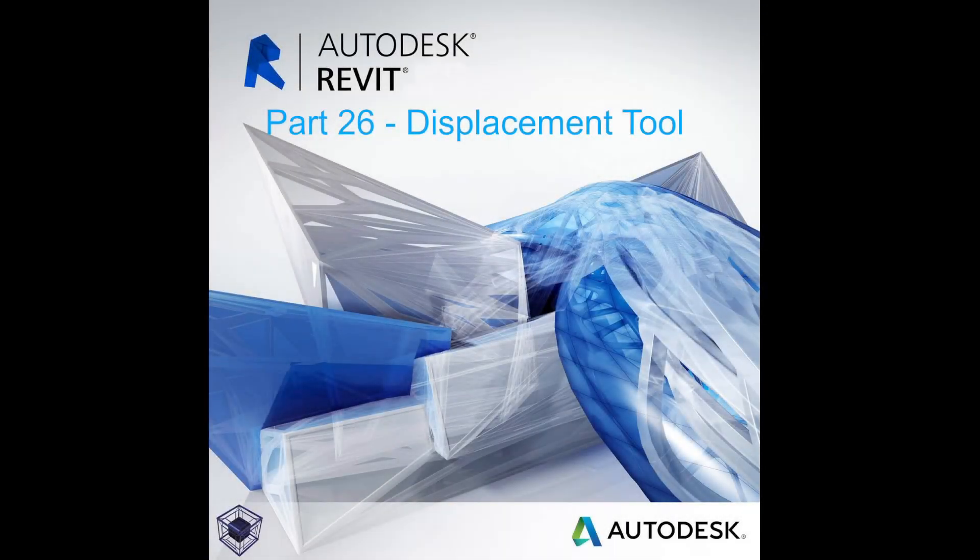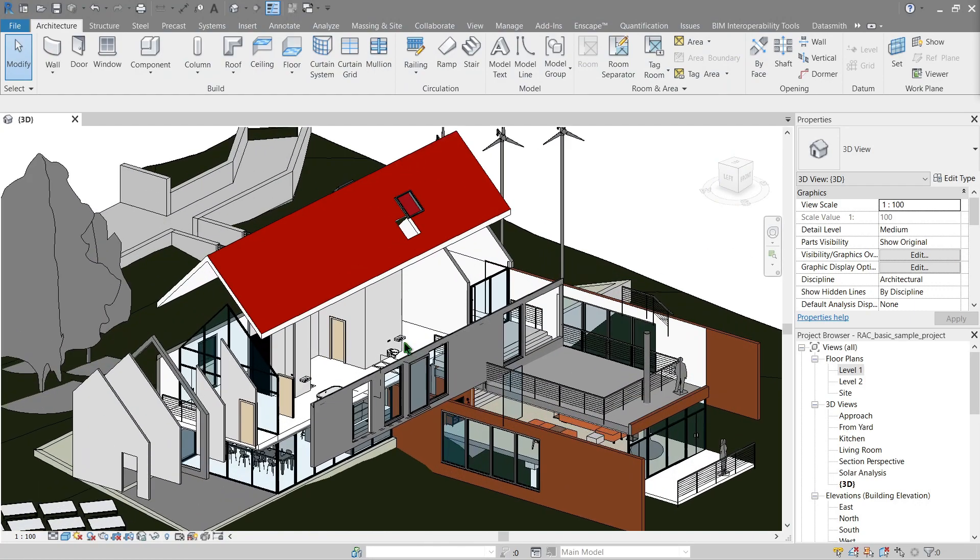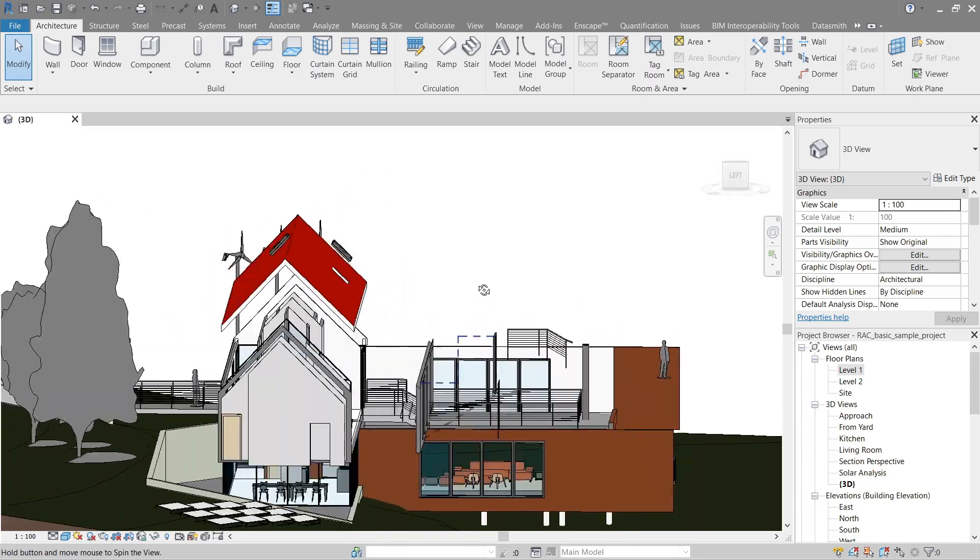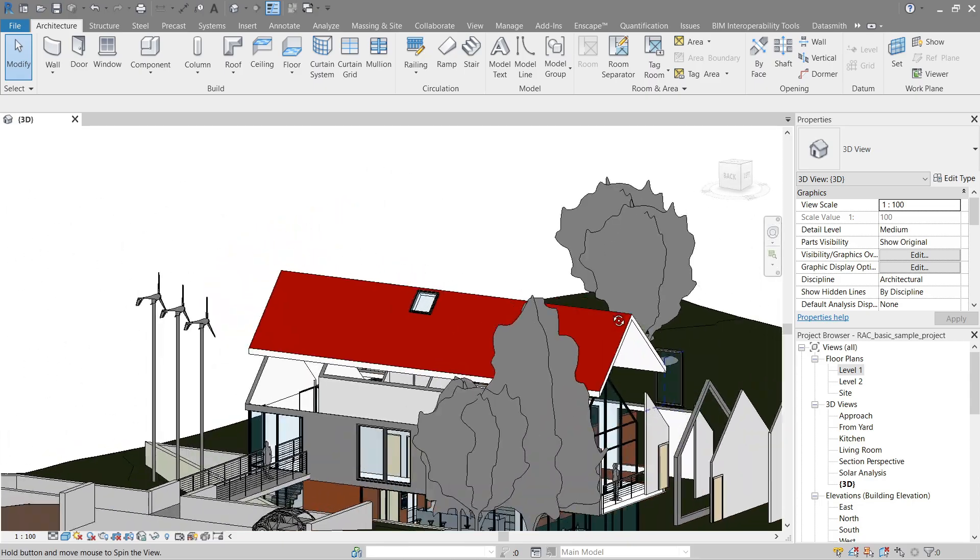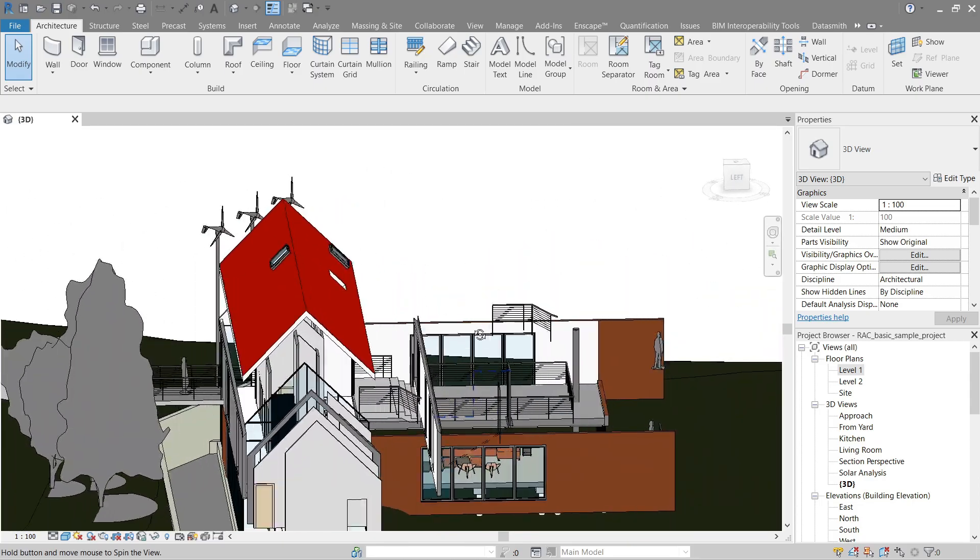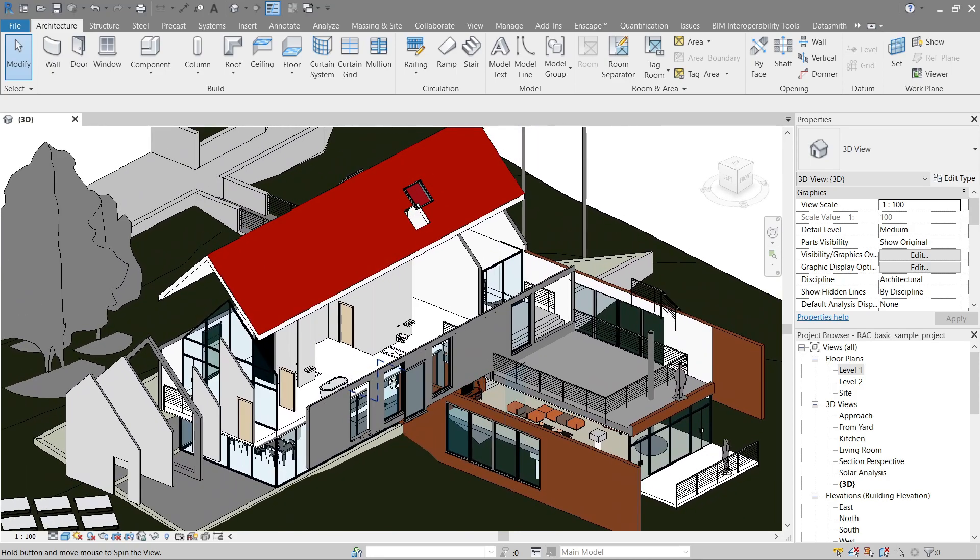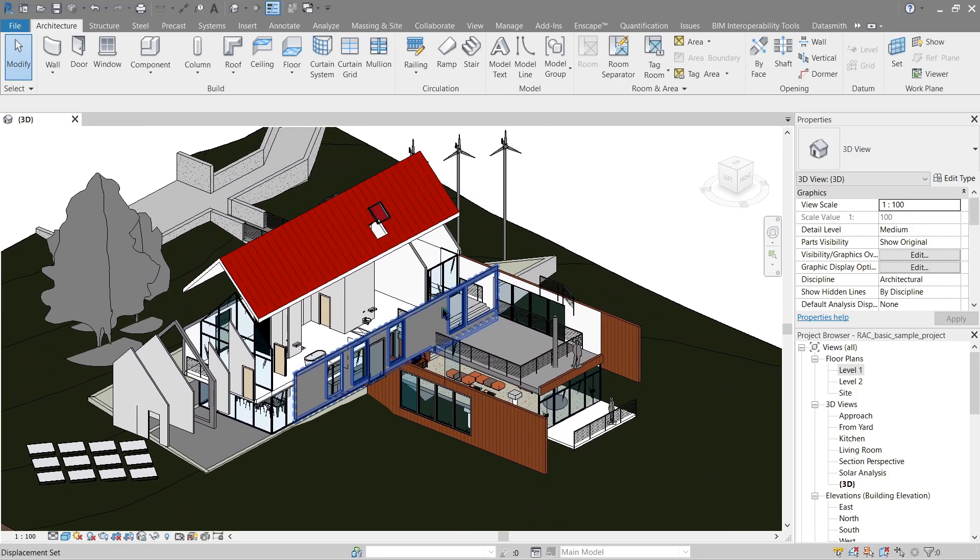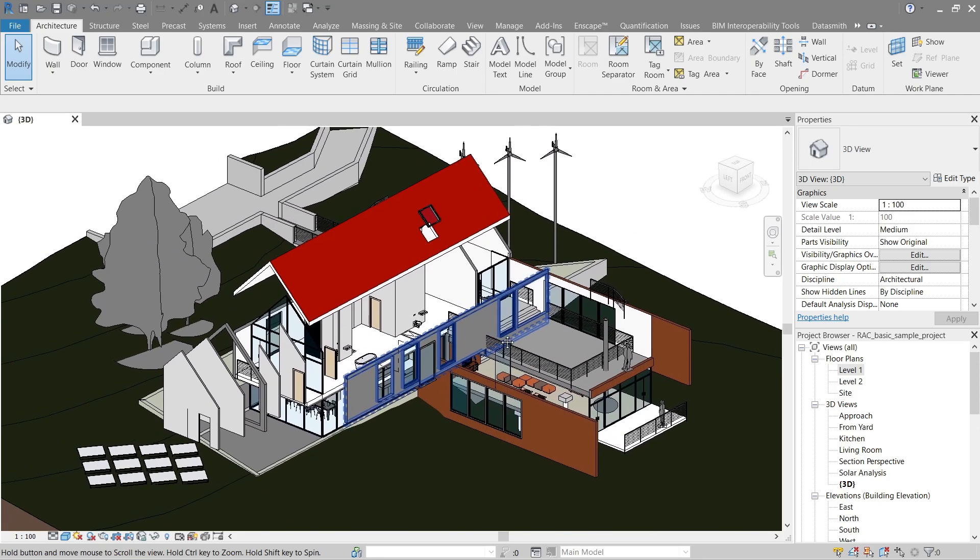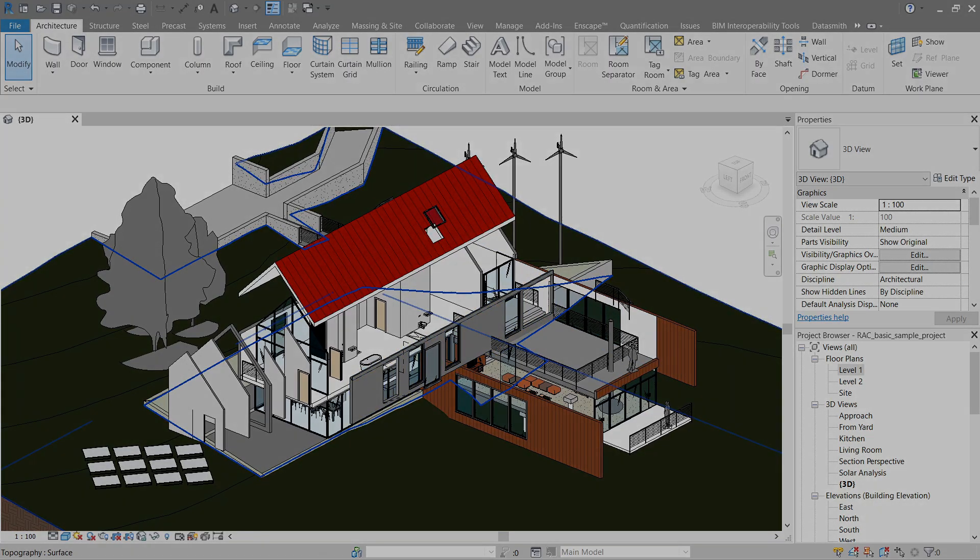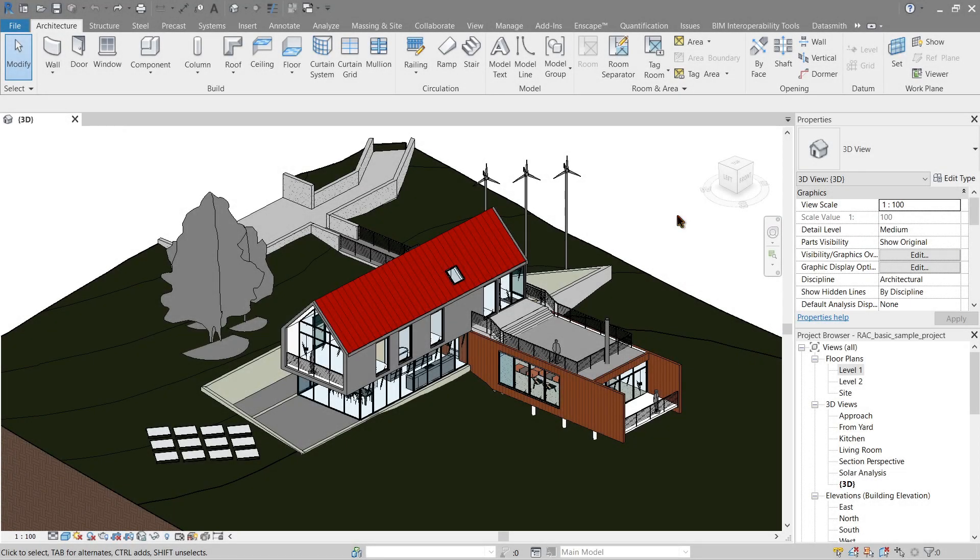Hello everyone, welcome to the 26th tutorial in the beginner's guide on how to Revit. We'll learn about the displacement tool this time. Check out how our elements are far away from each other, kind of look like they're exploded and out of place, right? So this is what displacement does.